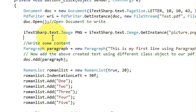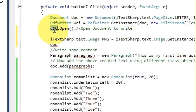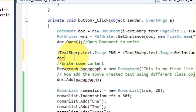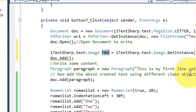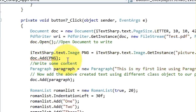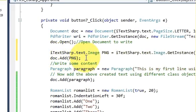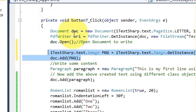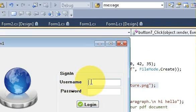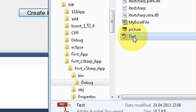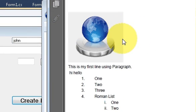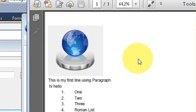In the next line write doc.Add(pngImage), where doc is your document variable name. Now let's see how our PDF looks like. I enter the username and password, click the Create PDF button, and open my PDF file. You can see it has added the picture into my PDF file. So this is how you can add a picture to the PDF file.